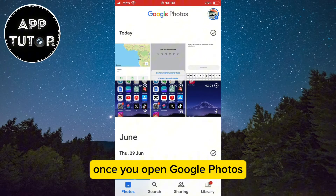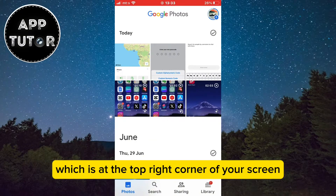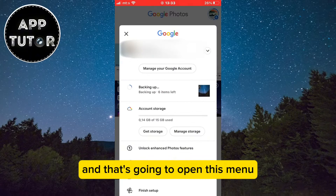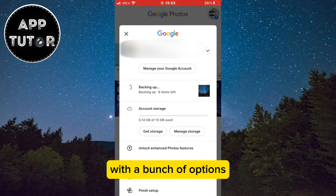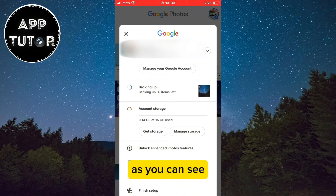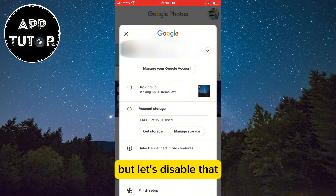Once you open Google Photos, tap on your profile picture at the top right corner of your screen — that's going to open a menu with a bunch of options. As you can see, Google Photos is currently backing up my photos and videos, but let's disable that.